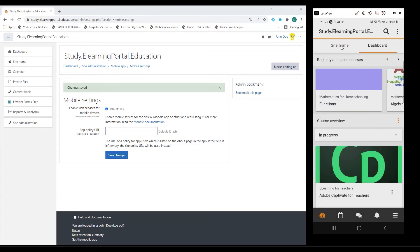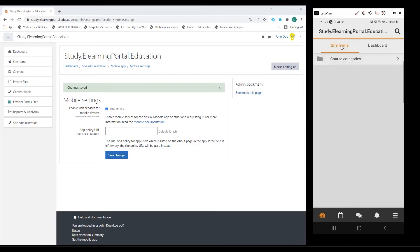I can go to the homepage here, and here's my homepage. I can go to course categories.